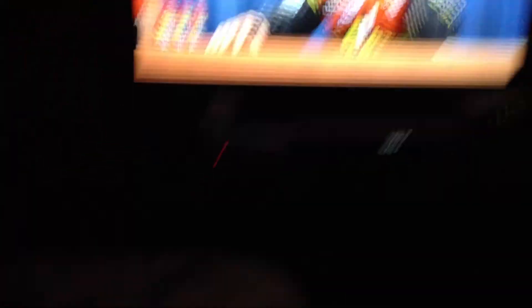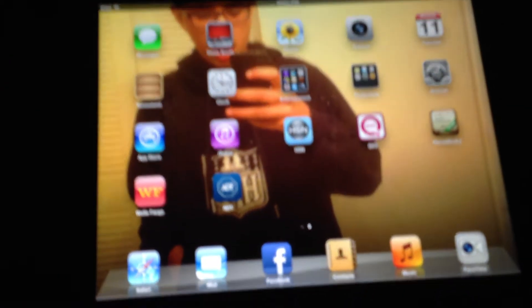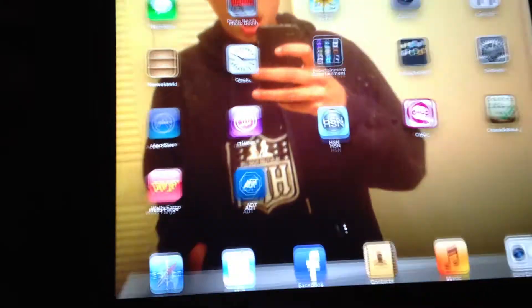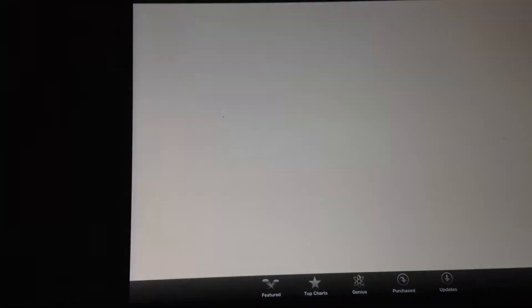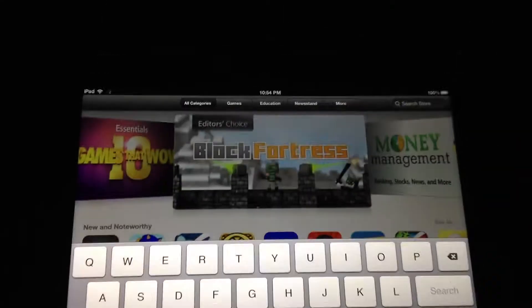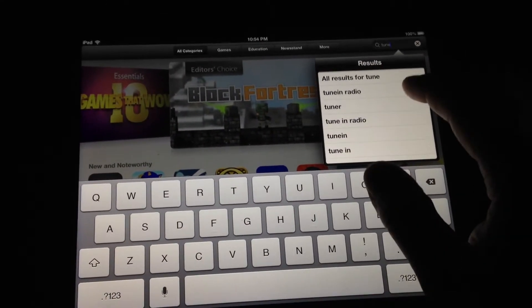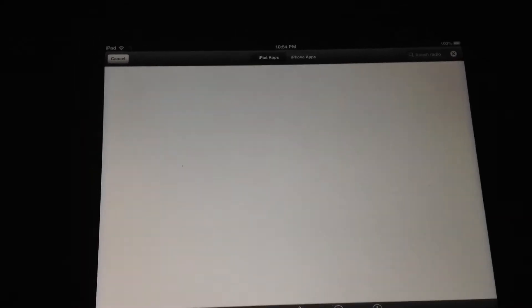Don't ask what's going on on my computer. Anyways, here we got an iPad and it's very simple. All you got to do is go to your app store and you type in 'tune in radio' and there you see it come up right there.